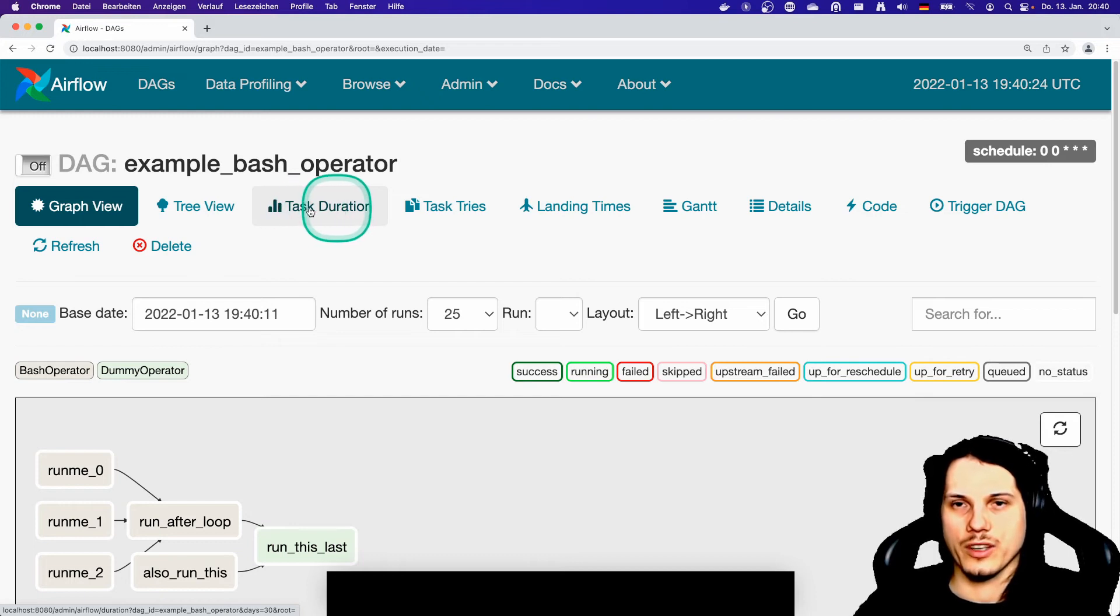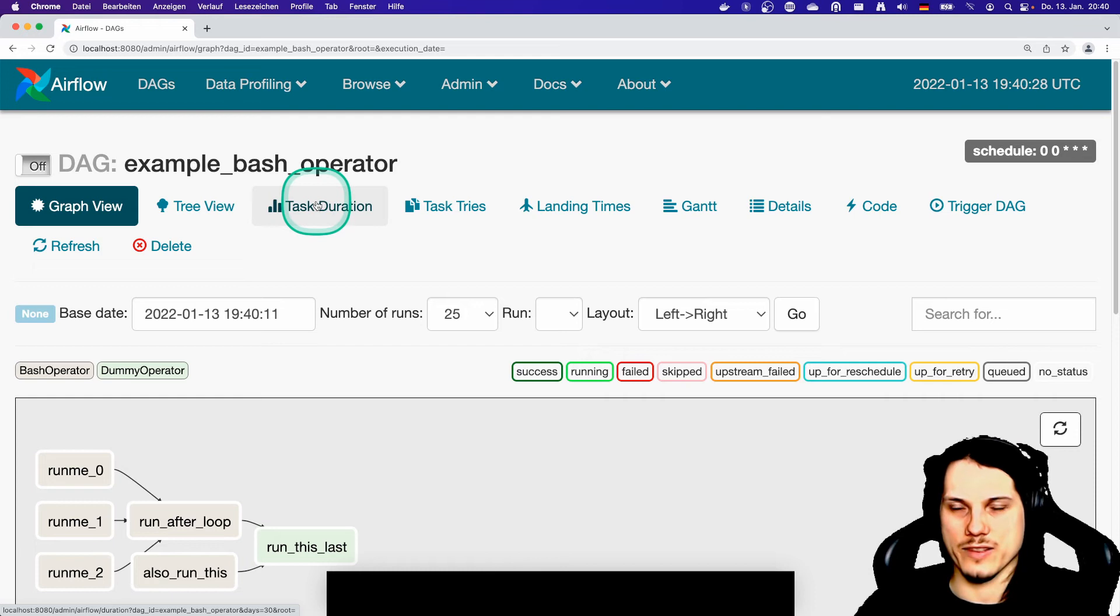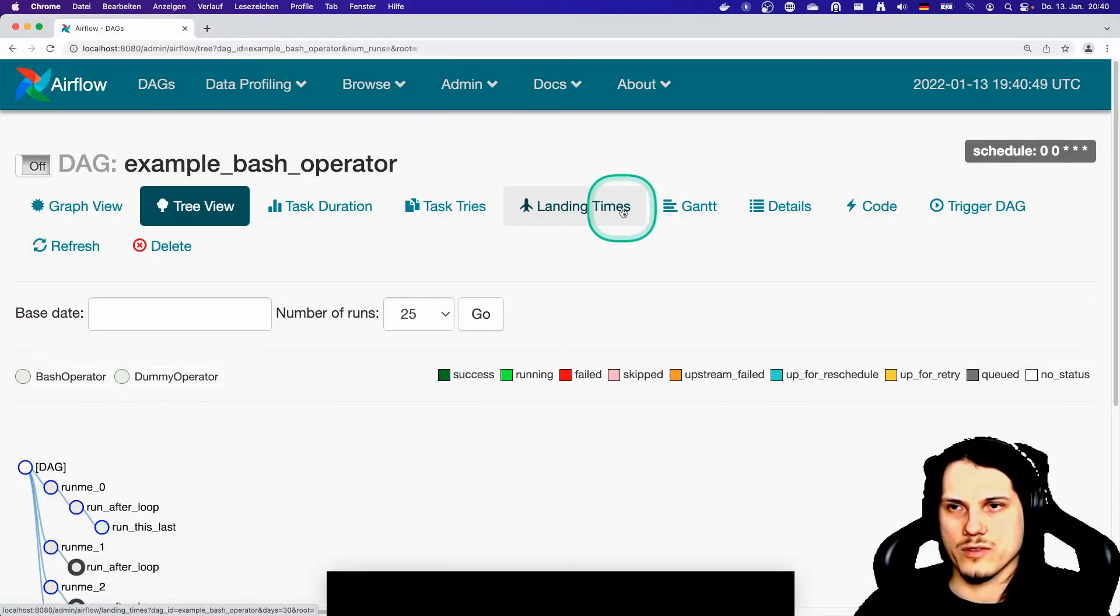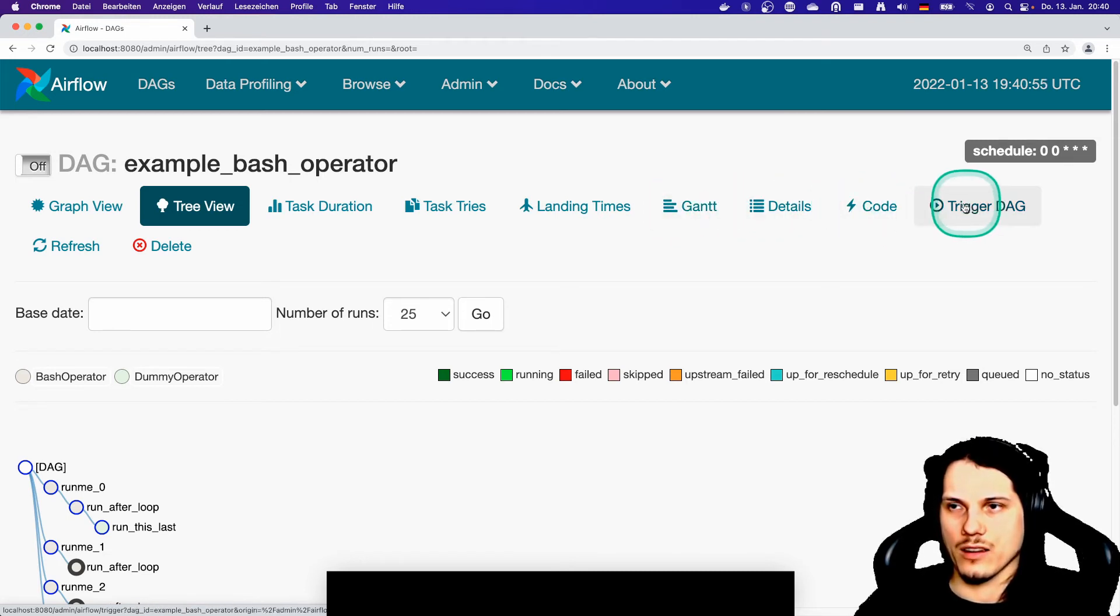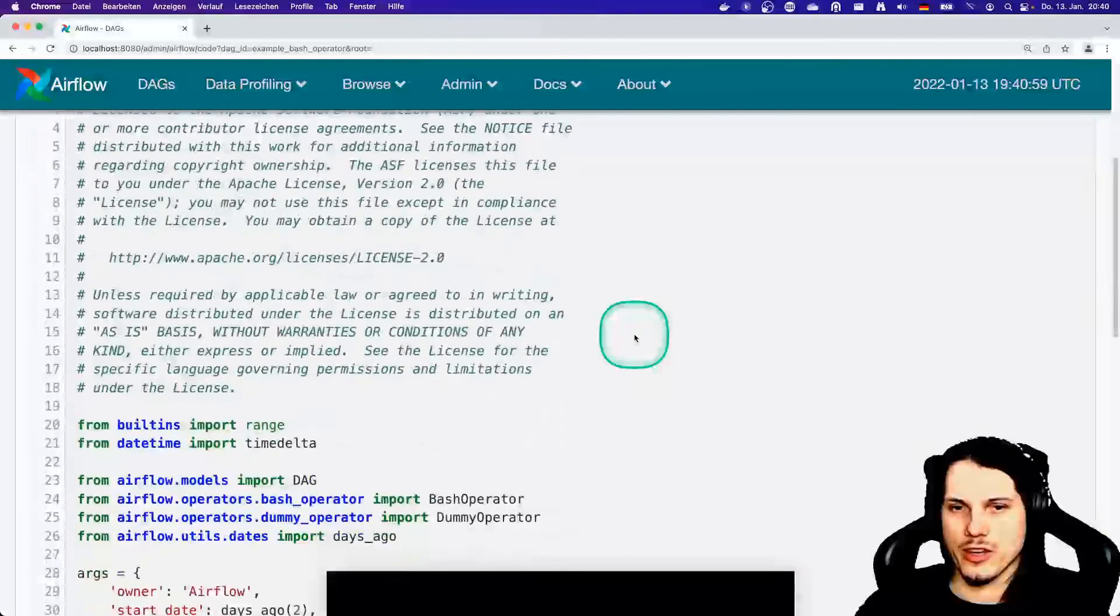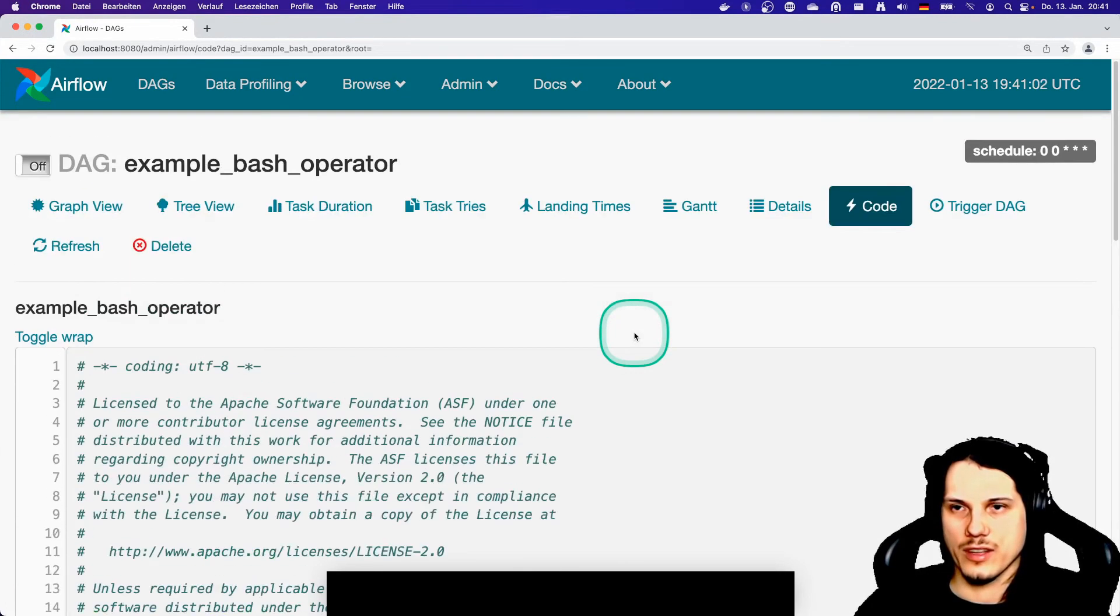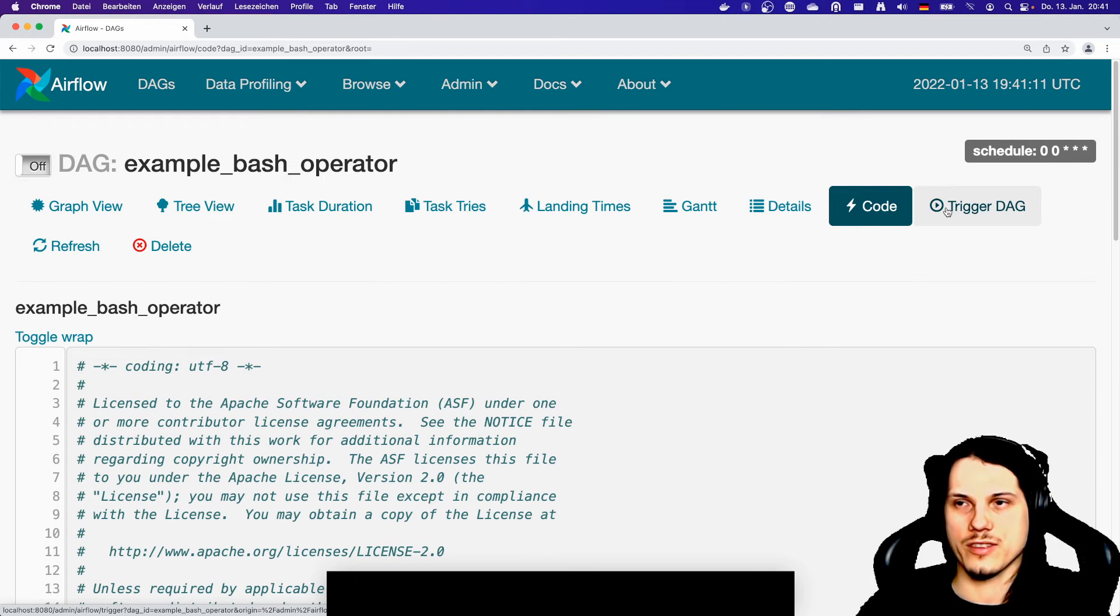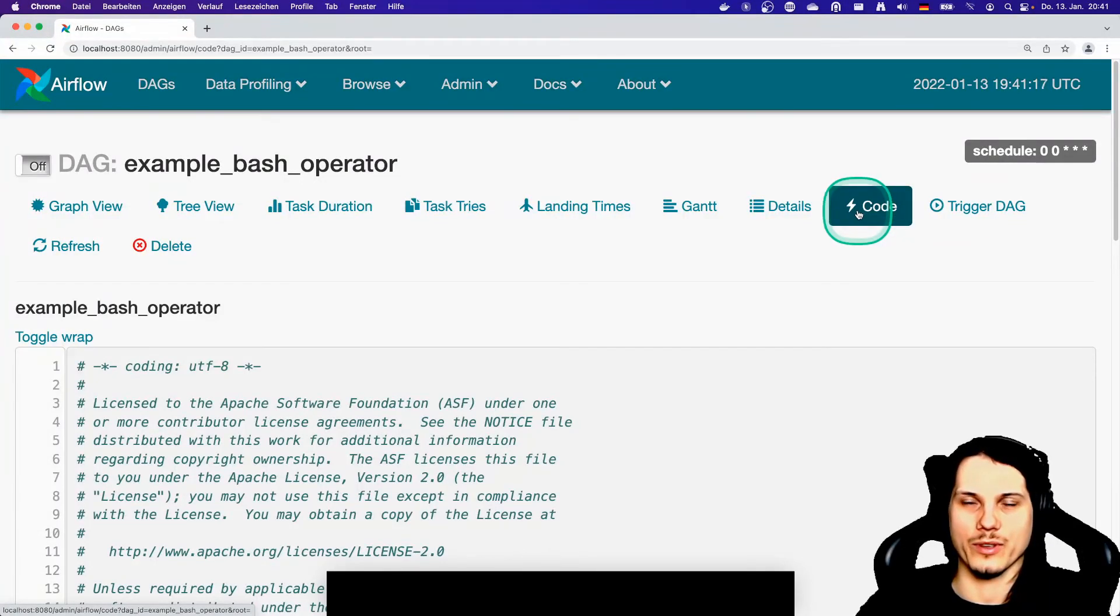But it will show you how long your tasks have been running, for each task separately. Here you can see the task retries. Here you can see the landing time. Actually I don't know what's useful for, I haven't used it so far. And other details. What's really important here is you can see the source code of the actual operator if you are interested. But we will go through the DAG code in a separate video, maybe the next one after this one. So if you are interested in how to code a DAG, just leave a subscribe and you will get notified by YouTube when the video is available.